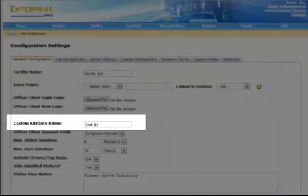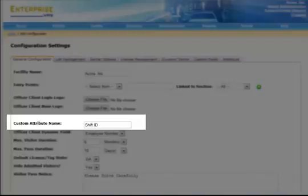Custom attribute is a custom field that you can assign to each employee such as employee number or some other designation. This field can be used as an additional lookup field in the visitor processing client or to confirm someone's identity.